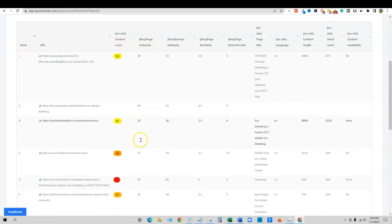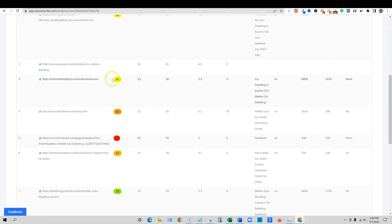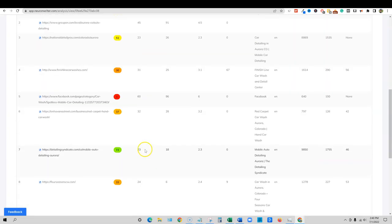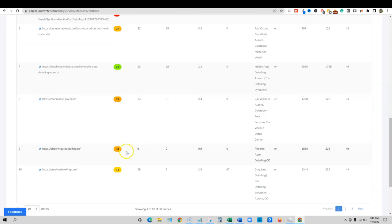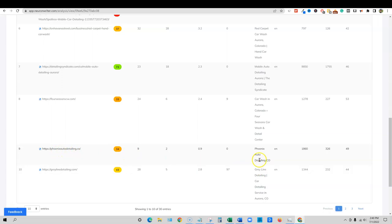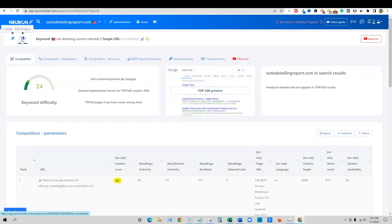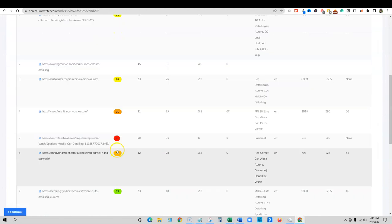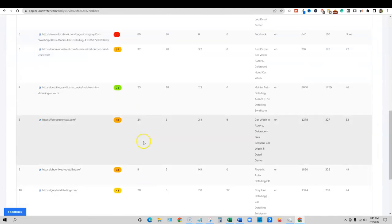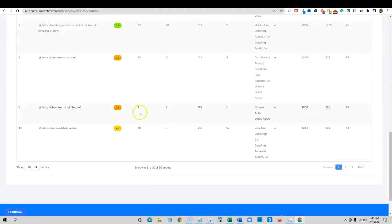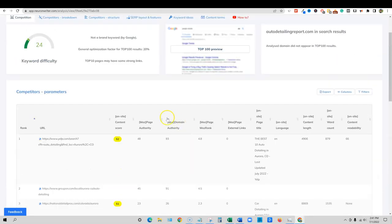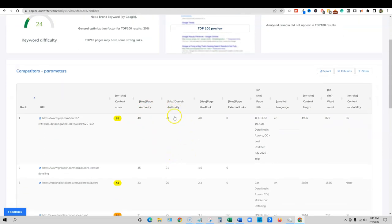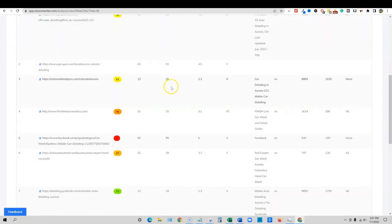So the Moz page authority. So we have a 23 right here, ranked number three. So that's not too bad. And then another 23 right here. So this shows me, and there's even a ranked number nine right here. And we're looking at Colorado and this one that's Phoenix auto detailing is actually ranking for something in Colorado, which is really interesting. So I do think that I like this about Neuron Writer, you're able to come in here and get the domain authority from Moz. The page authority, sorry, the page authority and then domain authority.